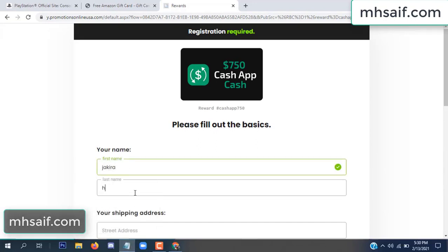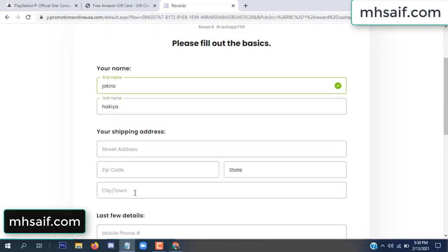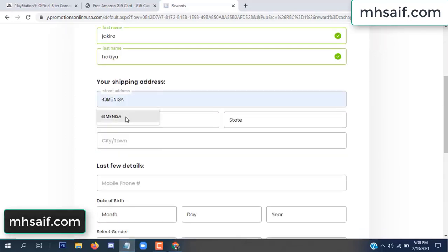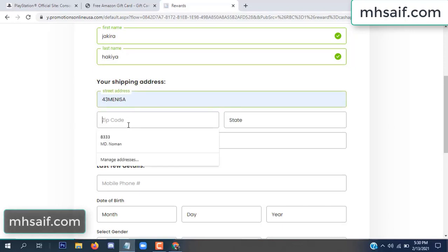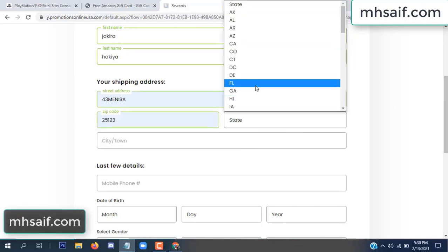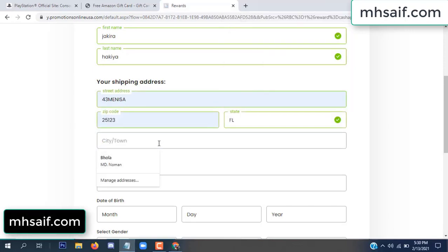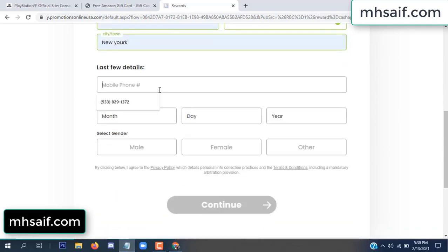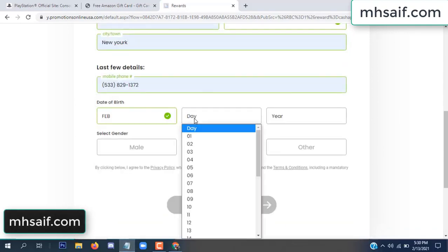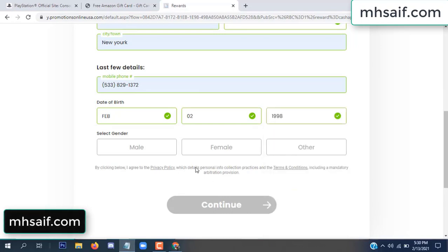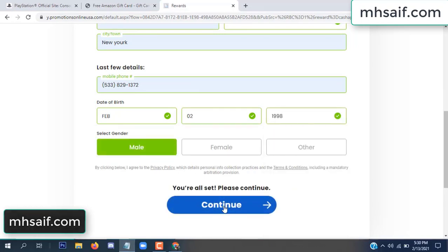Enter your first name, last name, and your shipping address, your zip code, your date of birth, and your gender.